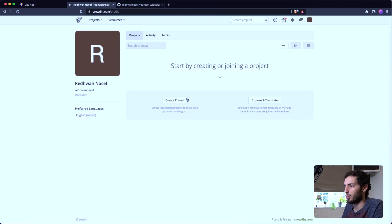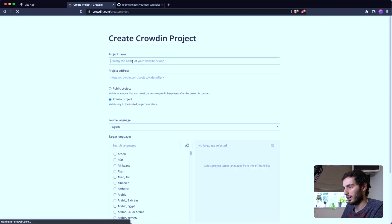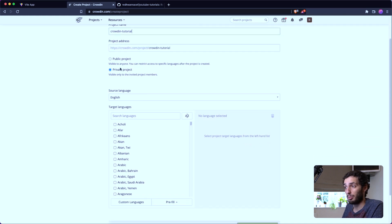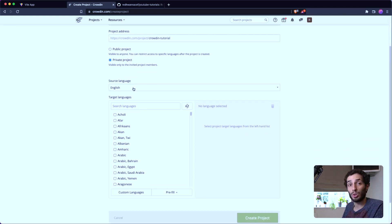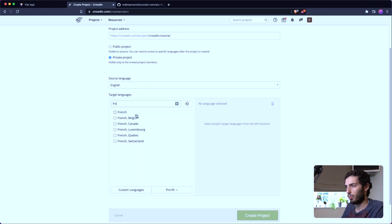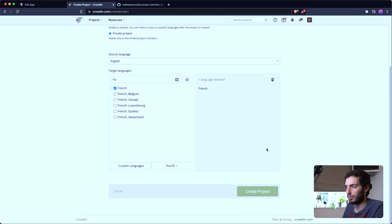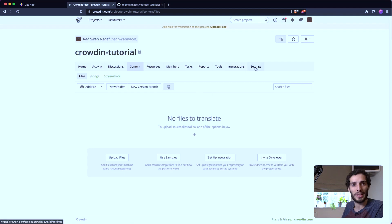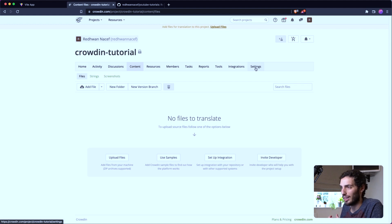We're going to create our own project — I'll call it 'Crowdin Tutorial'. It's going to be a private project. We need to determine the source language, which for us is English — that's the en.json file. We know we want to translate into French, so we have one target language. I'll hit 'Create Project'. This is essentially the home page for Crowdin, and we're going to follow the workflow of an actual translation process which will cover all the different tabs.